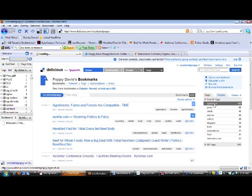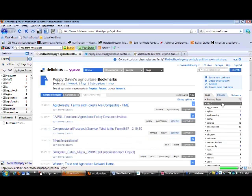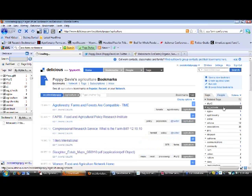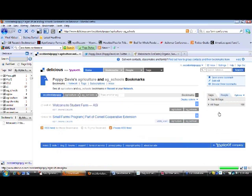And I can go and I can look by my different tags. I've got a tag for agriculture, I've got a tag for ag schools, a tag for ag law, all sorts of different tags.